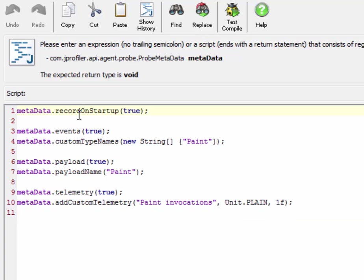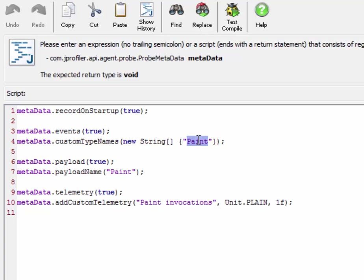Record on startup tells JProfiler that it should start recording right away so that we don't have to click on the record button in the probes view later on. We're interested in retaining single events and there is one event type that we'll be publishing which is called paint.